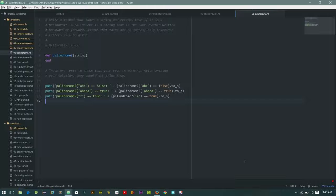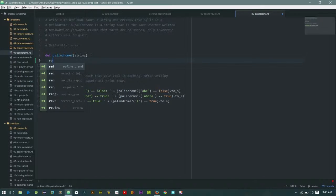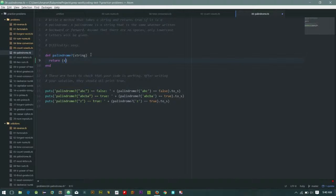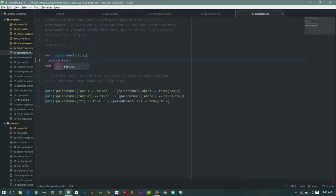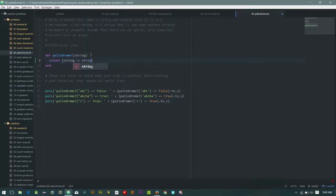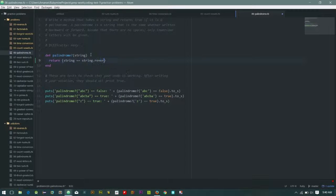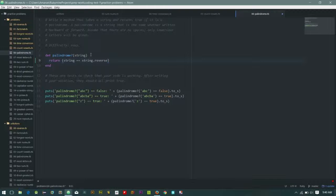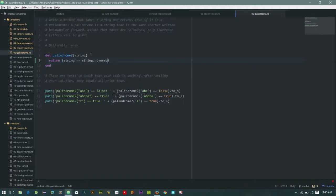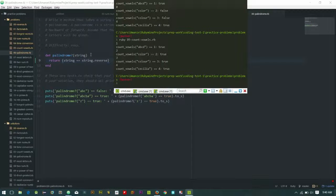So the easiest way to do this is to actually just return and just ask the question if string equals string dot reverse. So let's save this and check. So that is ruby.